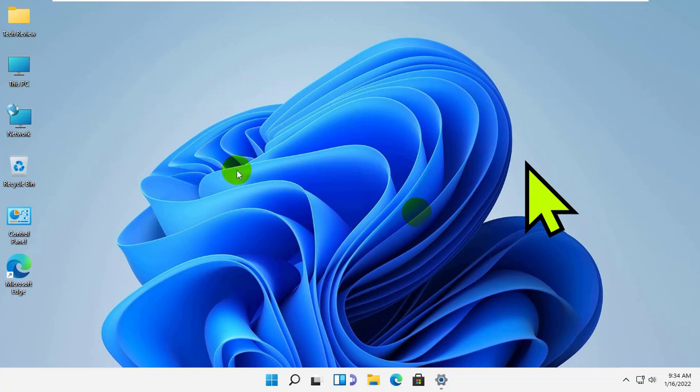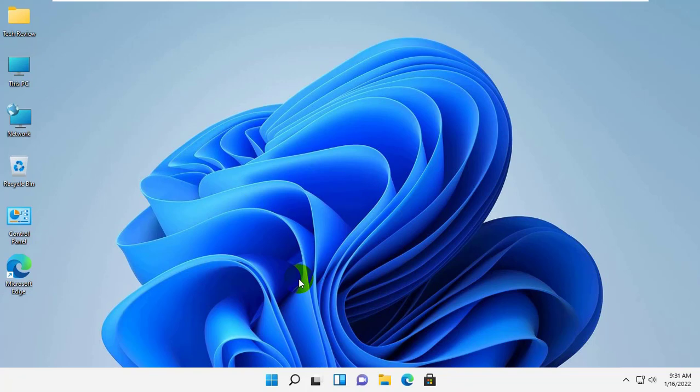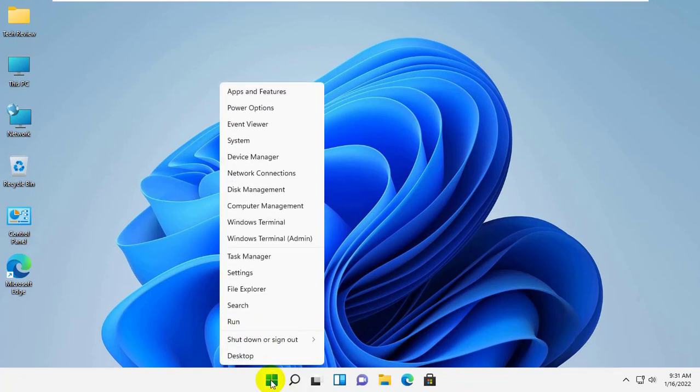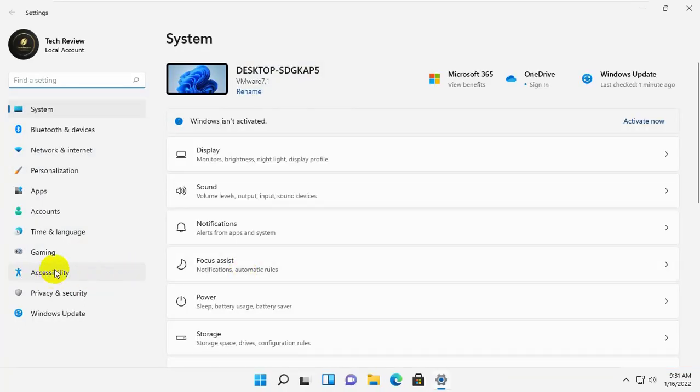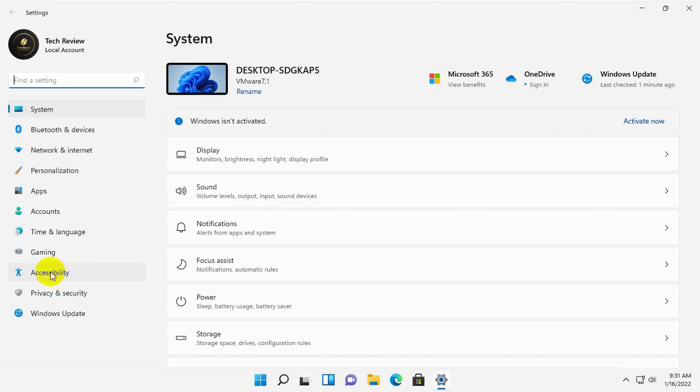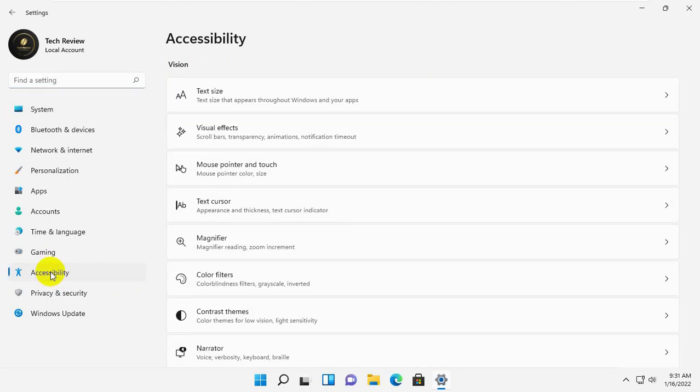To change the color and size of the mouse pointer, first right-click on the start menu. Click on the settings. After opening the settings, on the left side, click on the accessibility. On the right side click on the mouse pointer and touch.